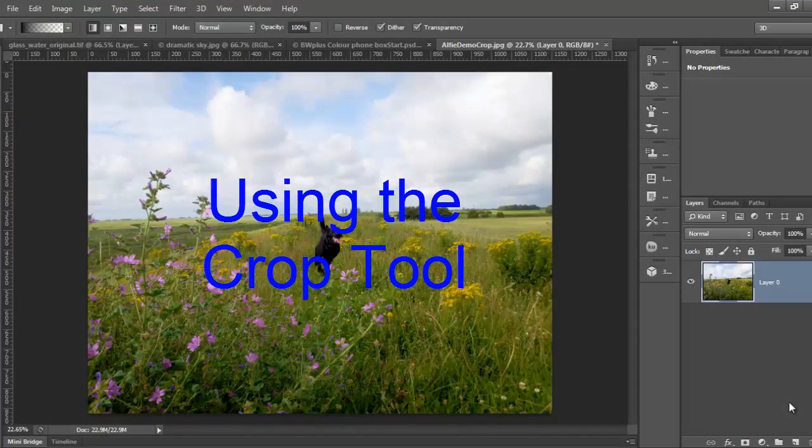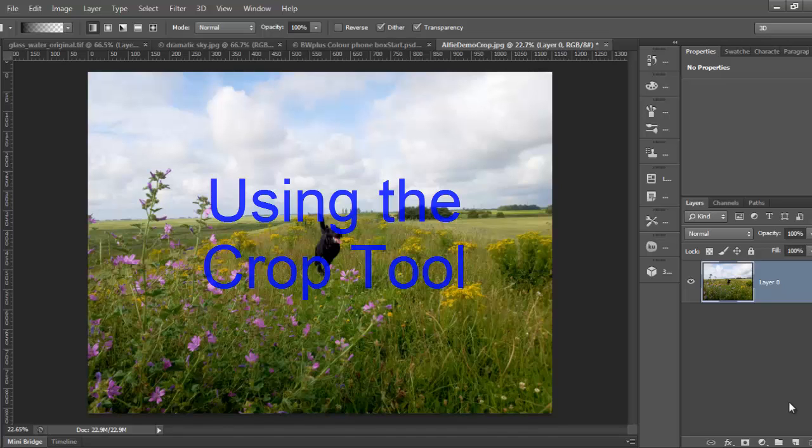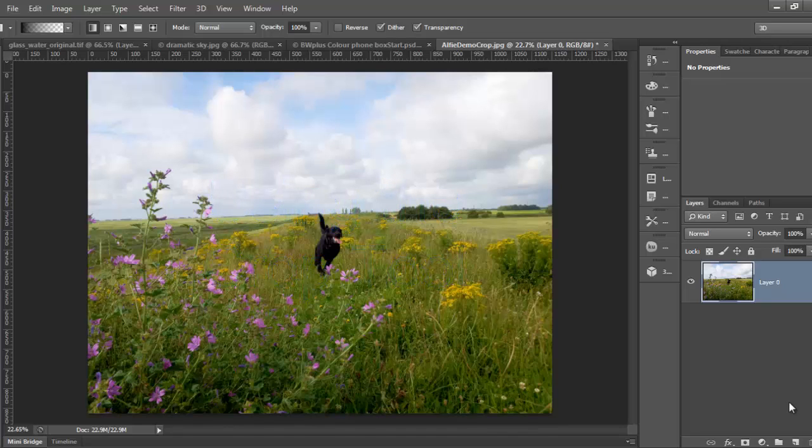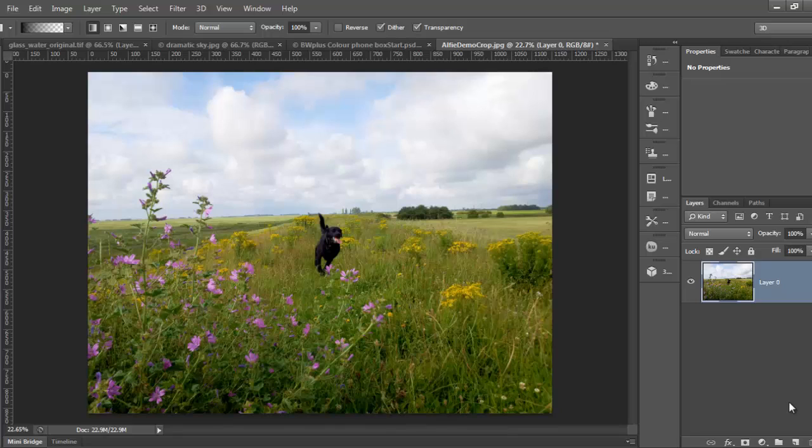The cropping tool is used to help recompose a picture in a number of ways, the most basic of which is filling the frame with the subject of the photo, but it can also be used to change the proportions of the photo and straighten crooked horizons.